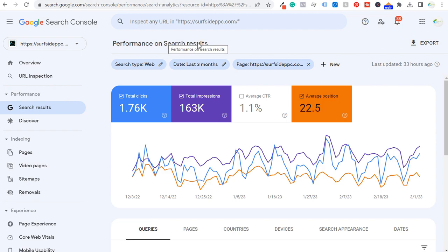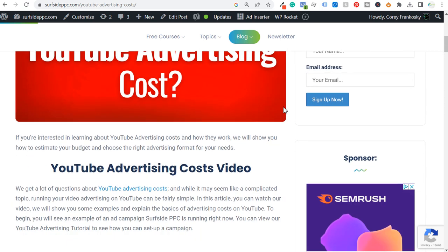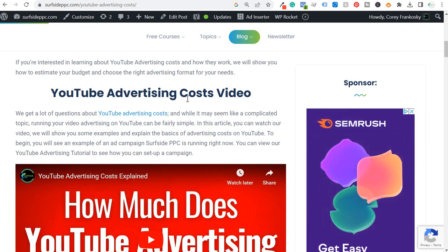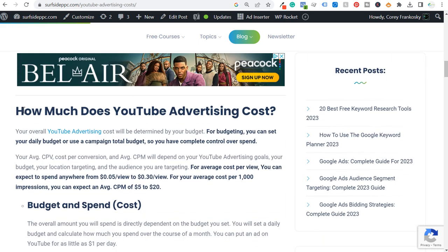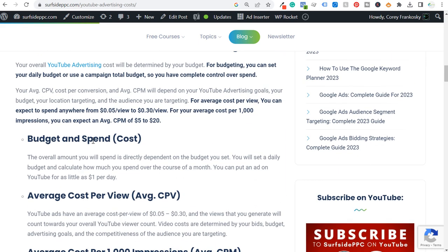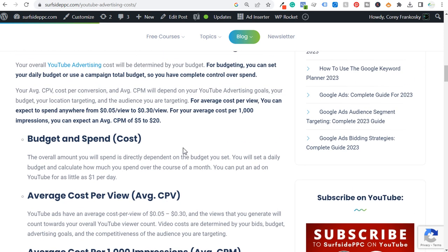The example I'm going to be going through today is on my website — I created this blog article, 'YouTube Advertising Costs Explained: Your 2023 Guide.' As we scroll down here, you can see I have a video, and the article covers: how much does YouTube advertising cost, budget and spend, cost per view, cost per thousand impressions, and cost per conversion. Basically everything you need to know about costs specific to YouTube advertising.